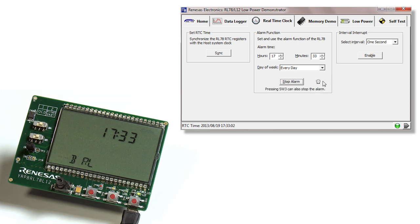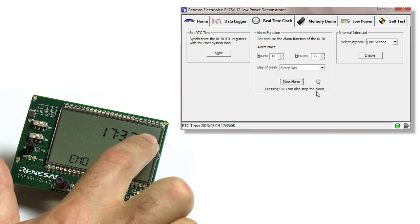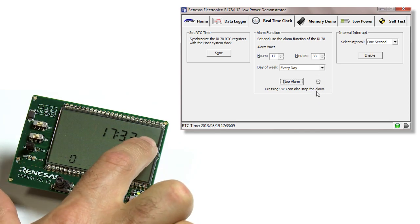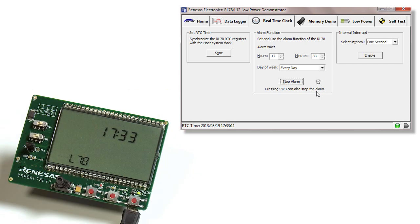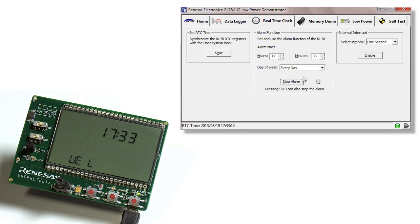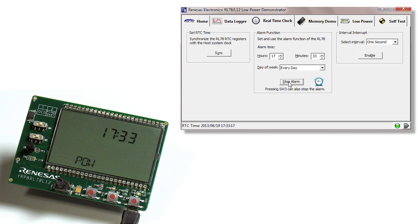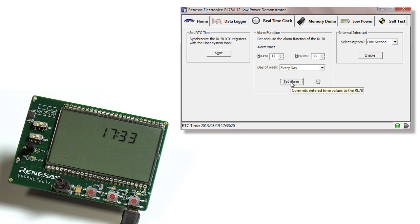As you can see, the alarm condition has been met. You see the blinking alarm clock on the GUI and the word alarm on the LCD screen. To stop this demonstration, select stop alarm or press switch 3 on the PCB board. We'll just stop the alarm.